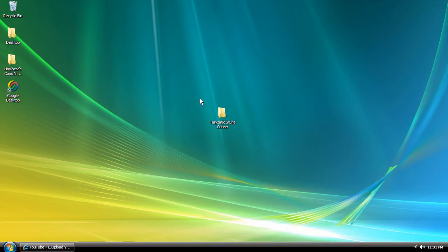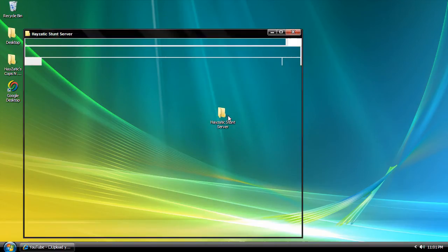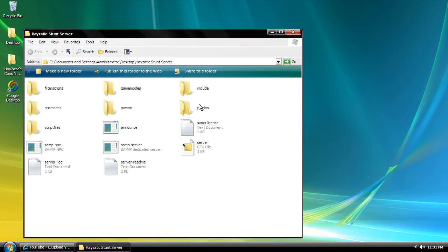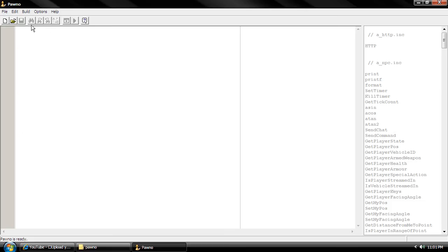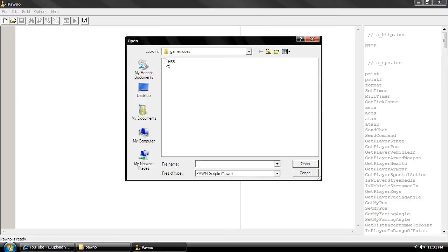Alright, welcome to tutorial number 3. This is going to be a really fast tutorial about changing your game mode name.